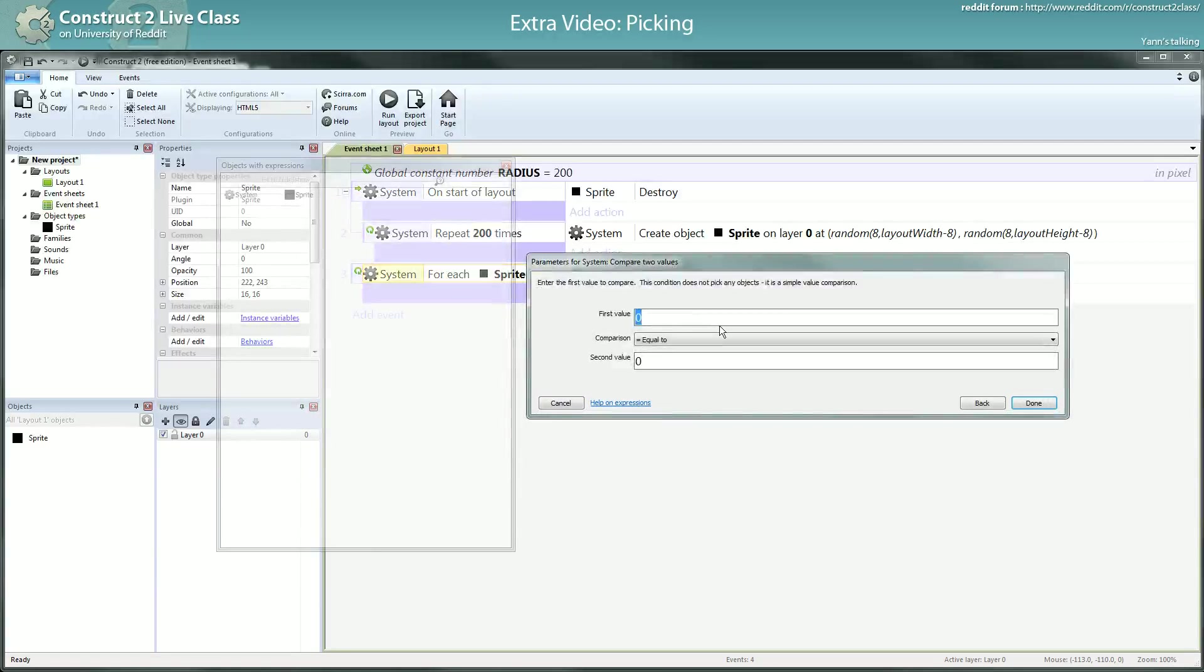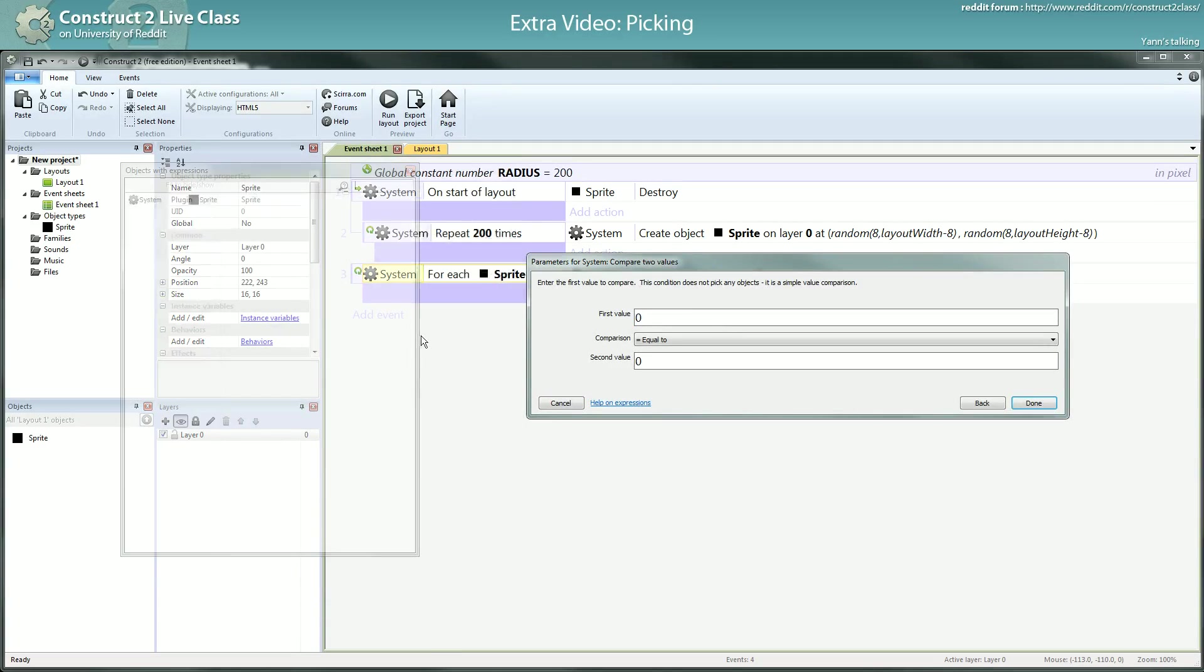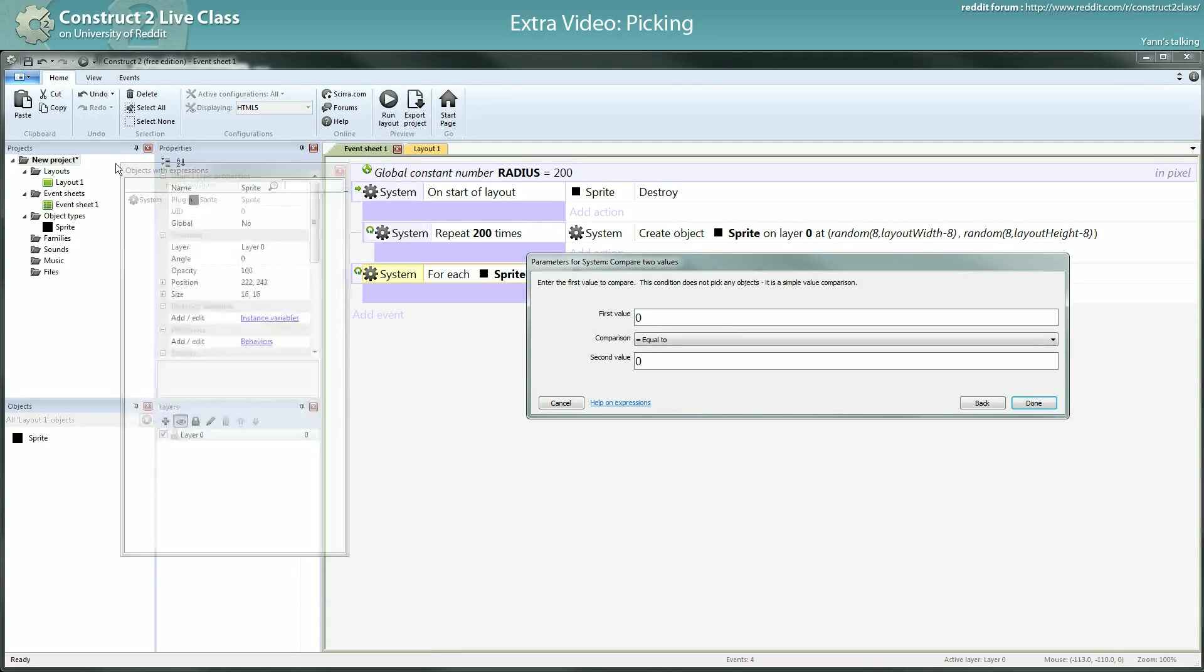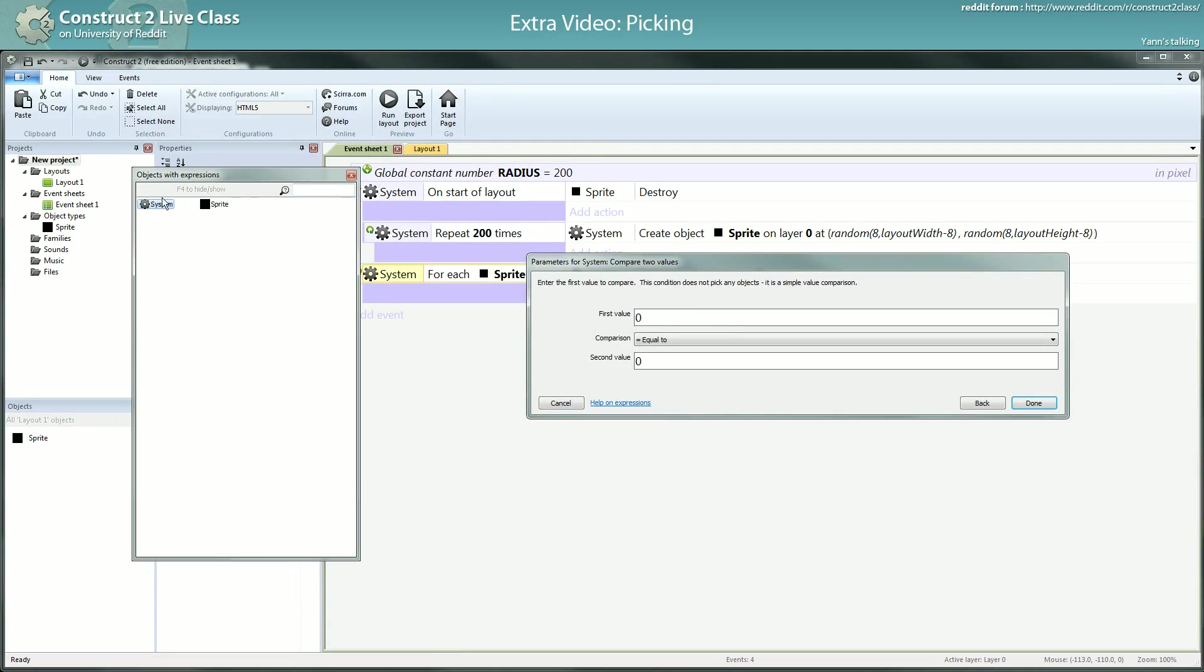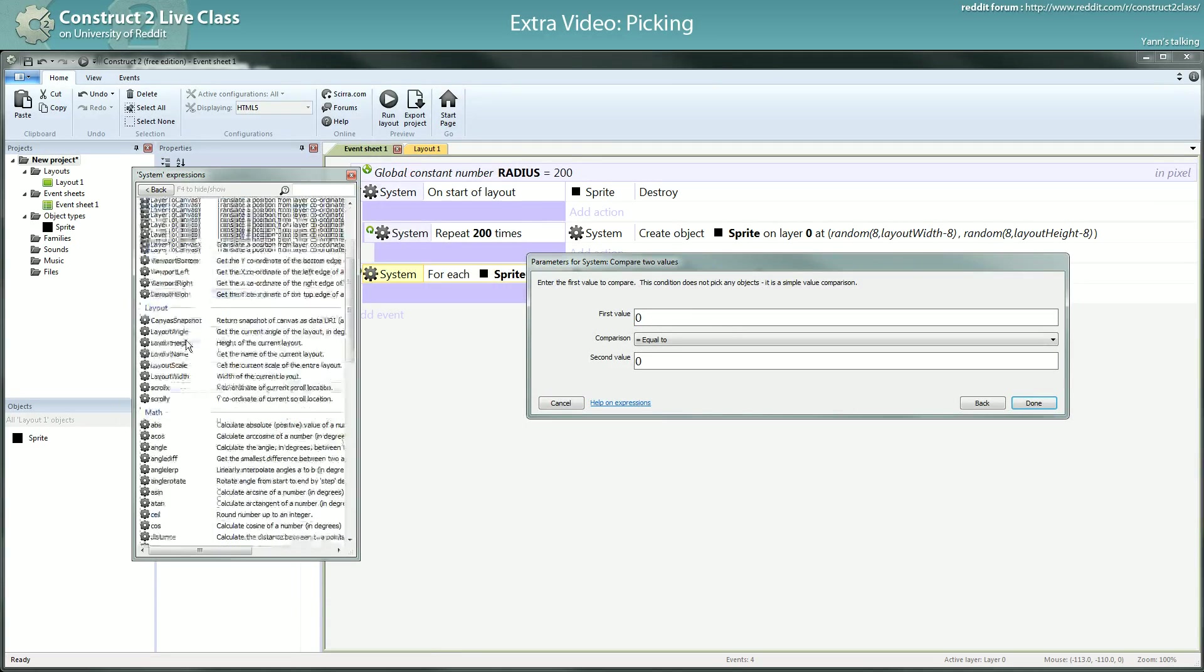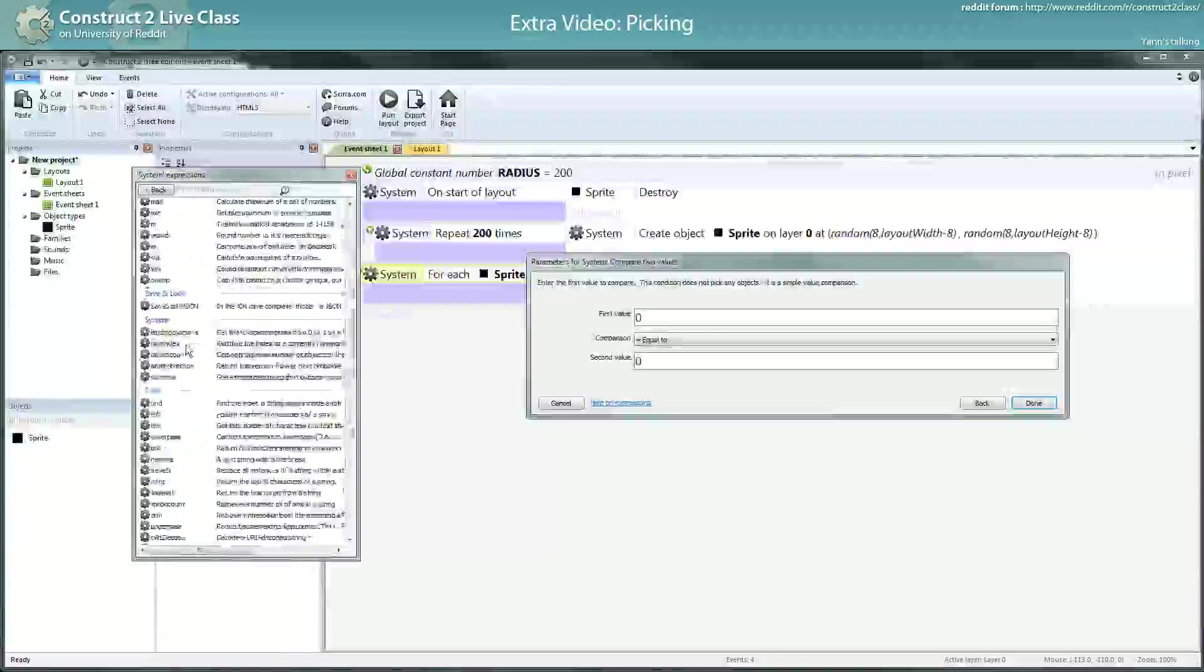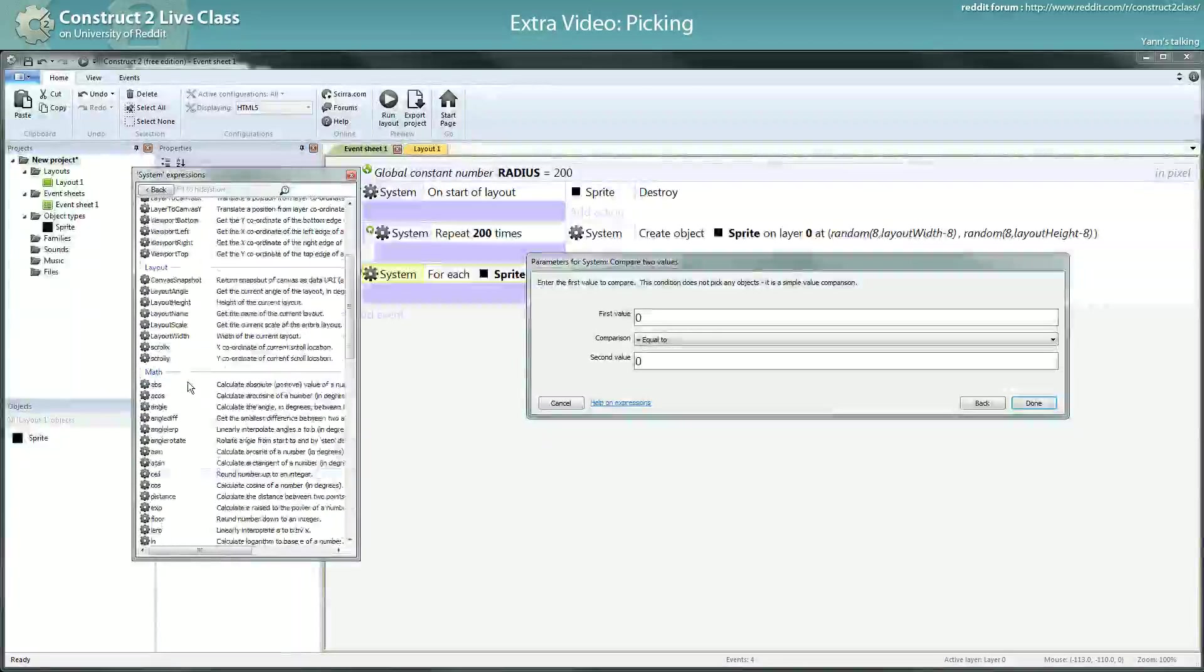But here I will use a function. You can get any function you can use in C2 in the system expression. It's the expression panel system, and you have a lot of expressions you can use.